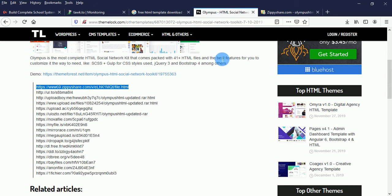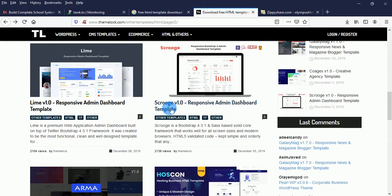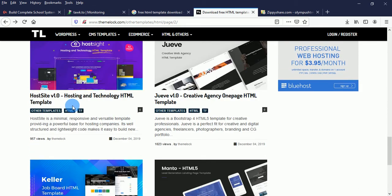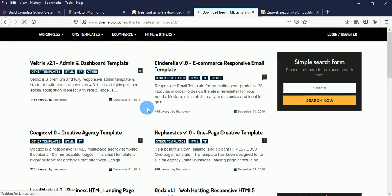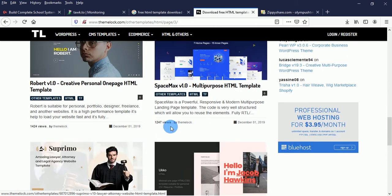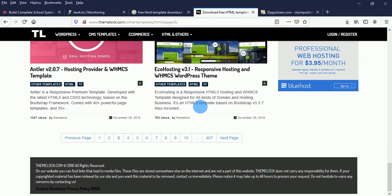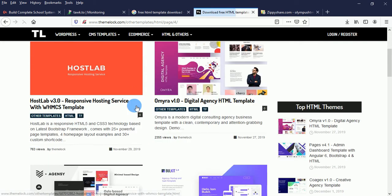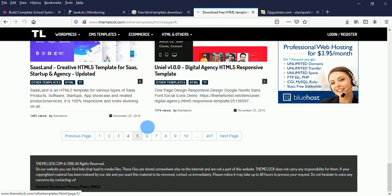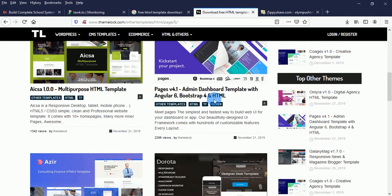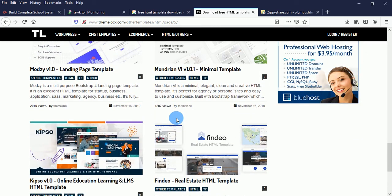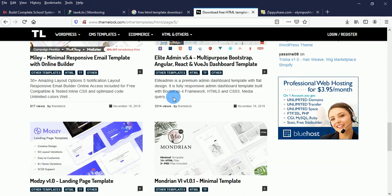If you have money, go ahead and purchase the templates — they have very nice ones. Look at this Austin template, Austin Business template. Let's look at this business HTML landing page, this multi-purpose template, and this SaaS landing page. Look at this admin dashboard template. These are not free, but you can download them free of charge using the method I showed you.